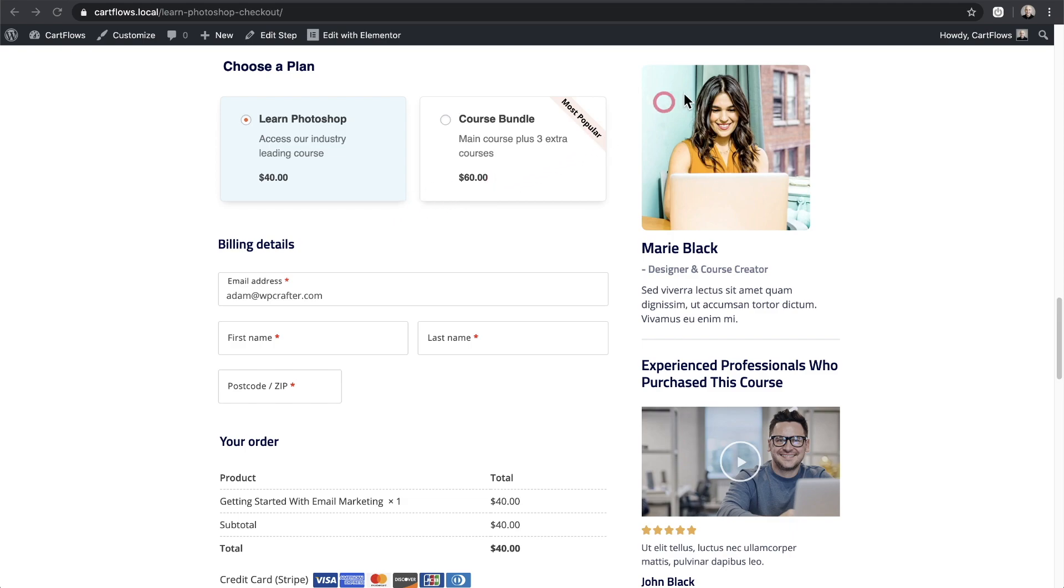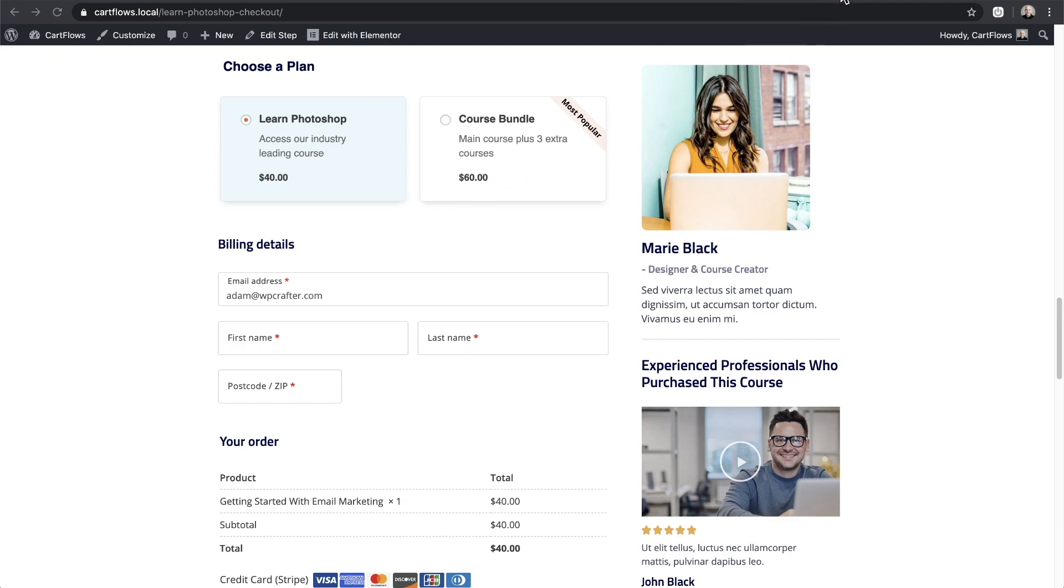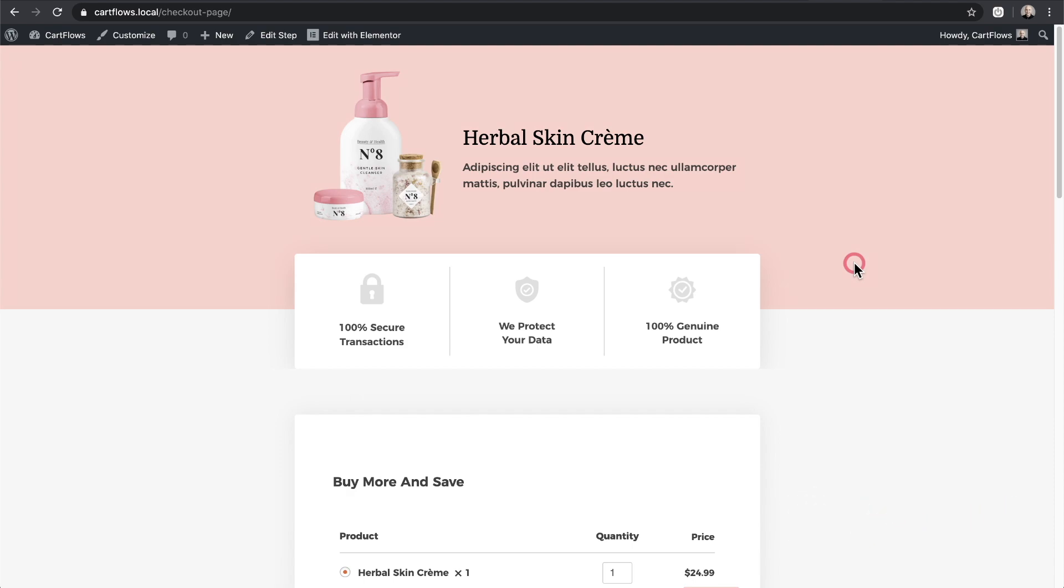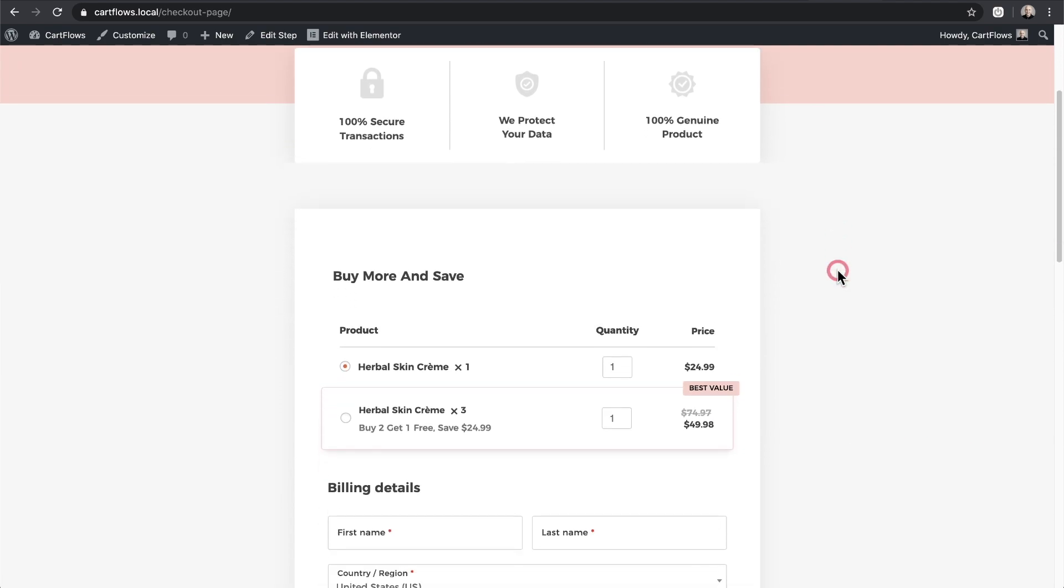This is one example. Here's another example right here and this would be ideal for any type of consumable good product where when someone purchases it, it's only going to be good for a certain period of time and then they need to repurchase it.